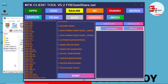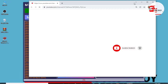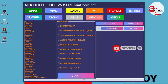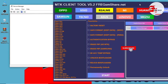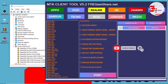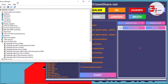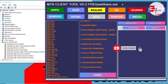Now we have our tool extracted and we are running the MTK client tool version 5.2. Here we have the drivers — the MTK drivers. You can click on it and start installing the drivers. From here I'll open the Device Manager to check if my device is being connected to the computer successfully. The drivers are now installed.